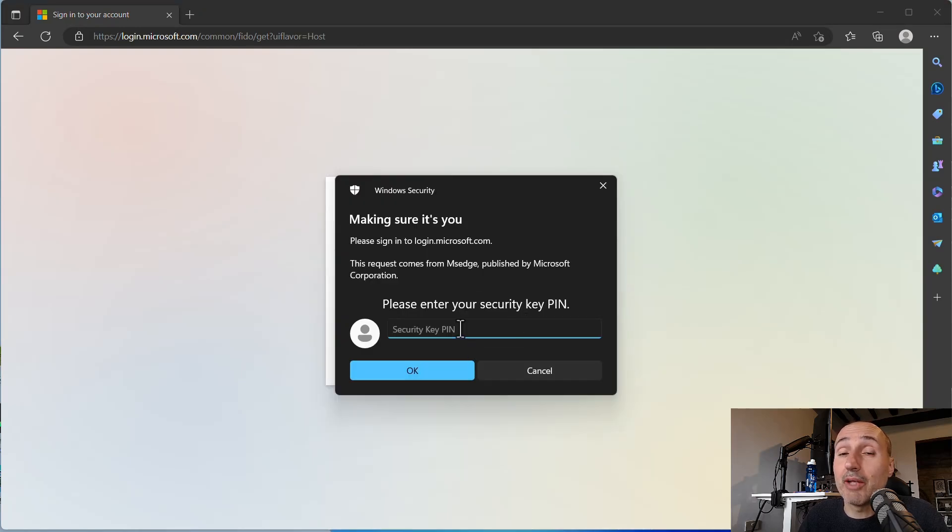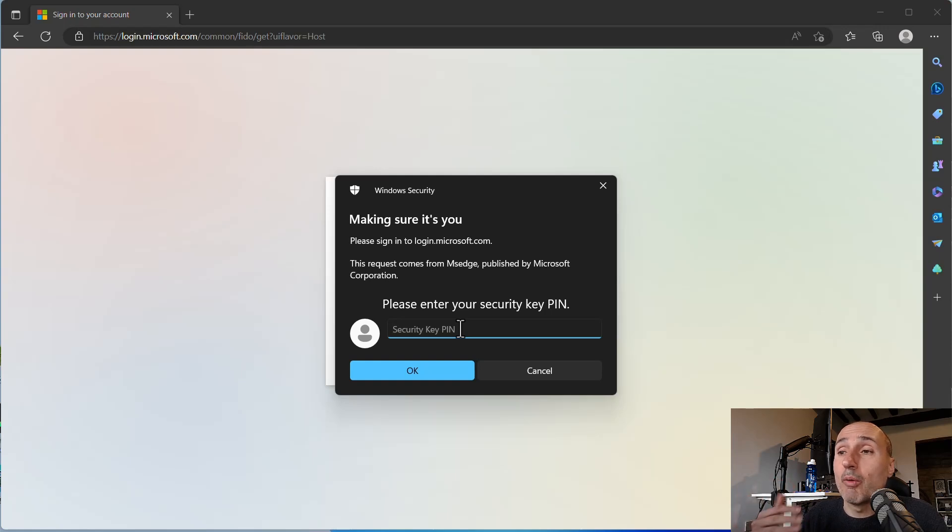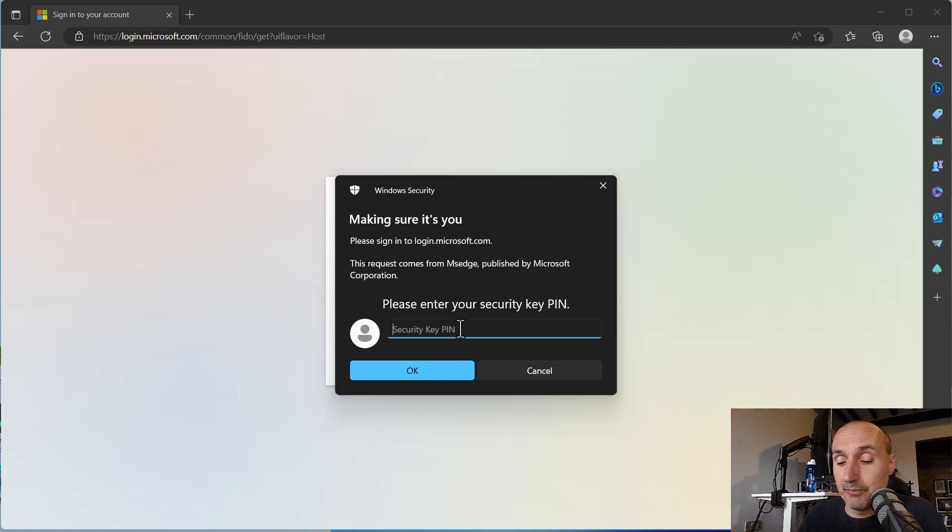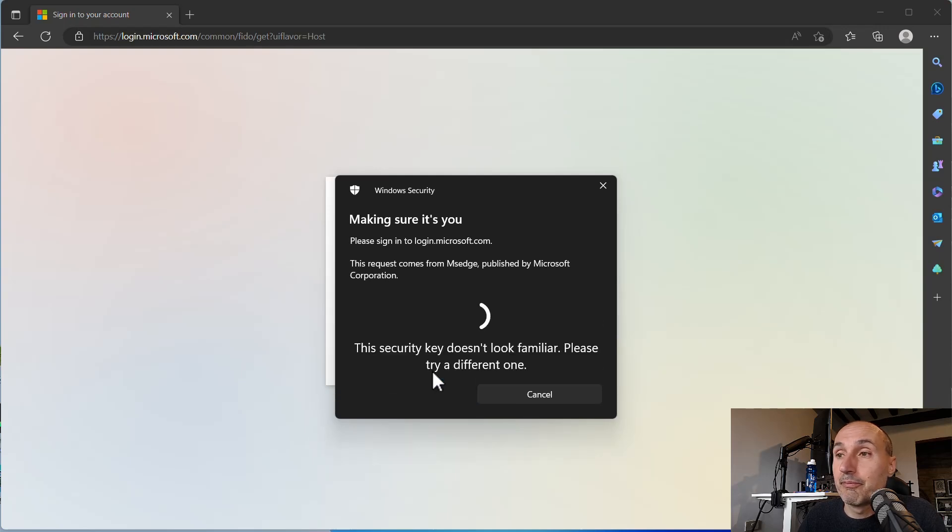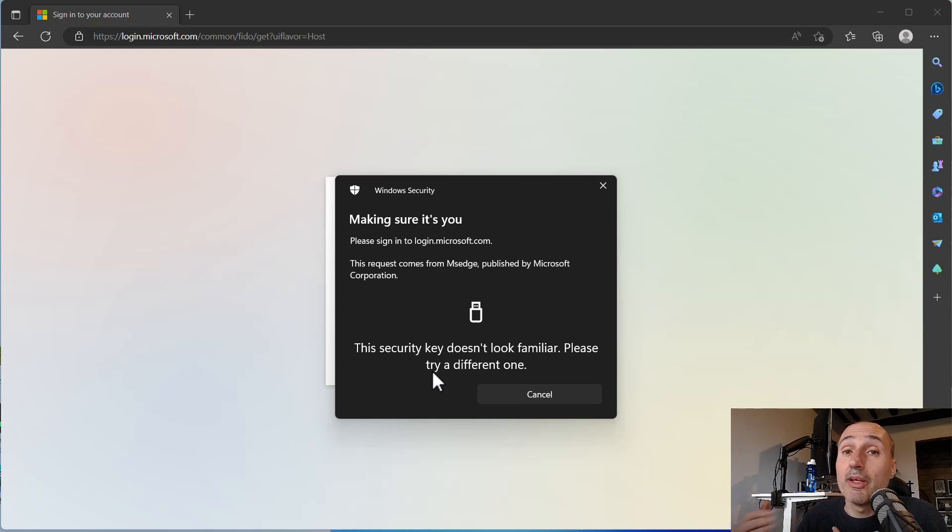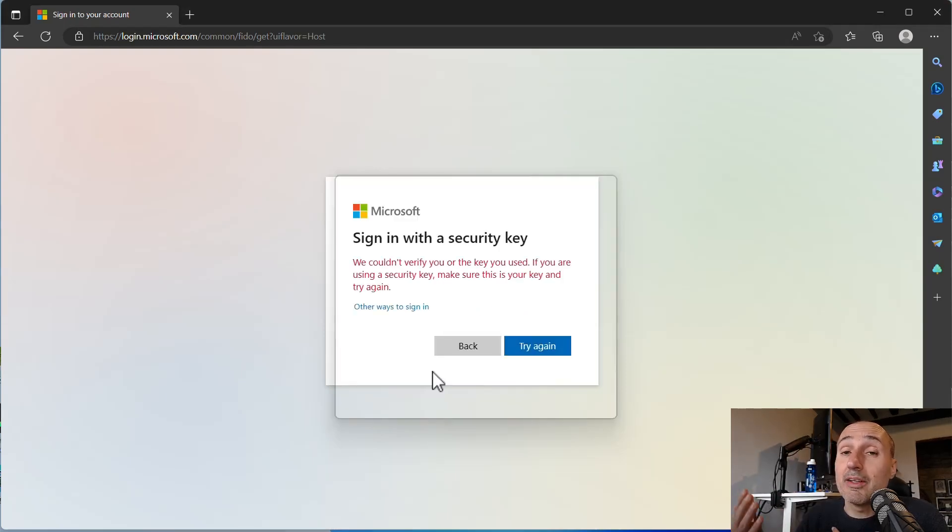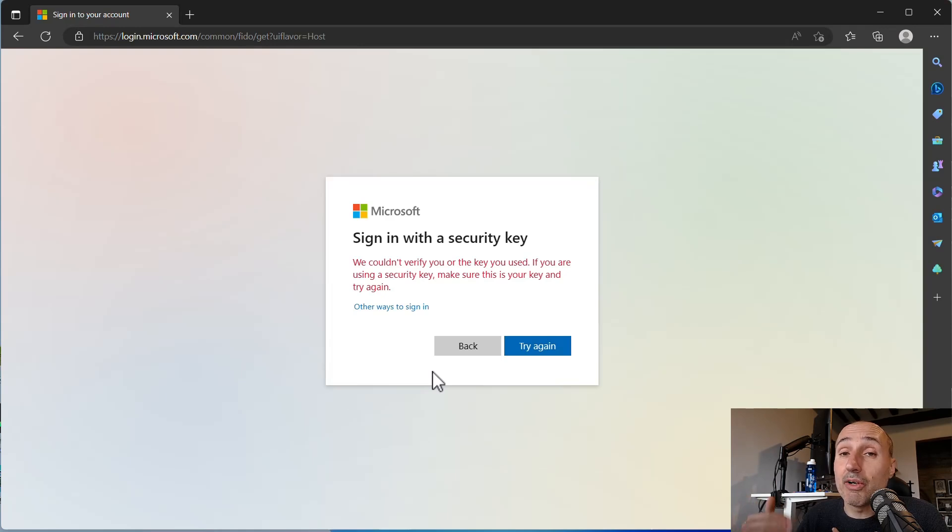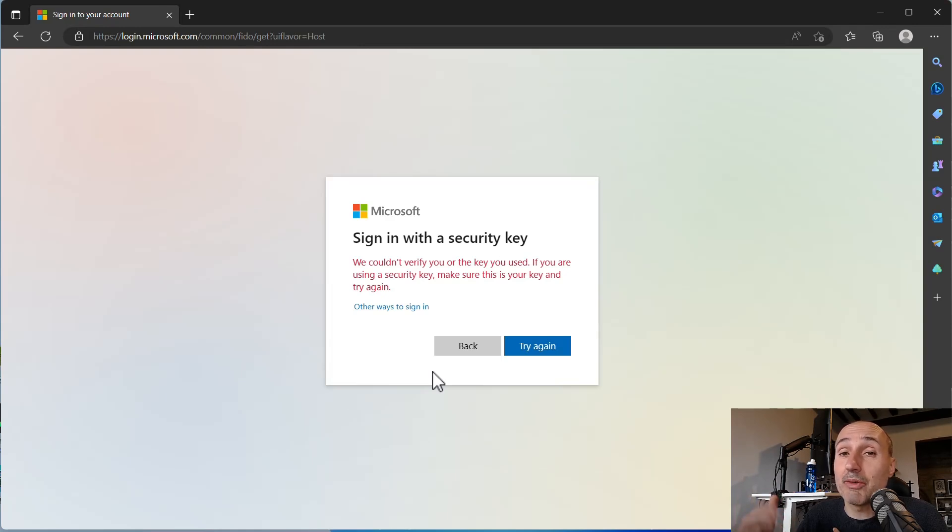And it asks me the PIN. As you can see, it does not tell me, hey, your PIN is blocked. Now I can enter my PIN. Now I'm entering the right PIN. And it tells me that this security key doesn't look familiar. That's because the site does not find any related information about any Microsoft account inside my key because it was reset.